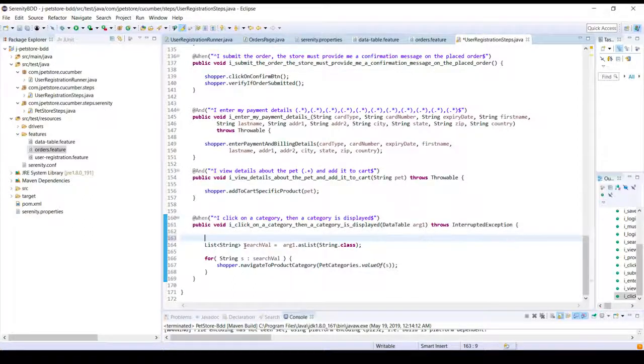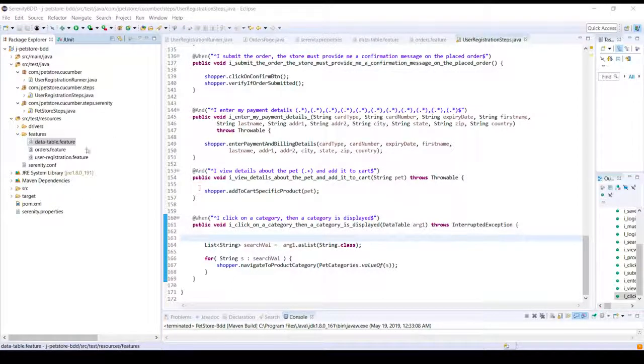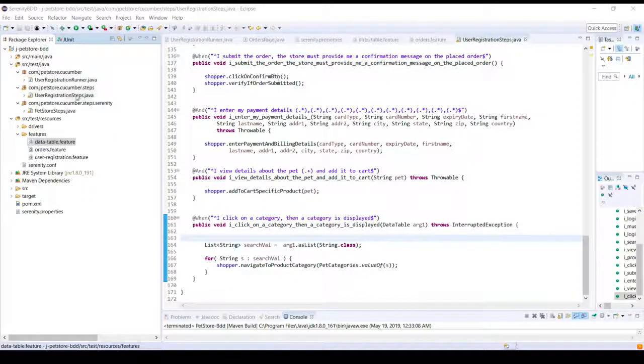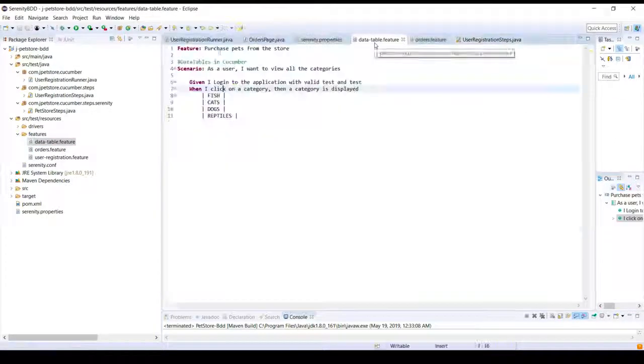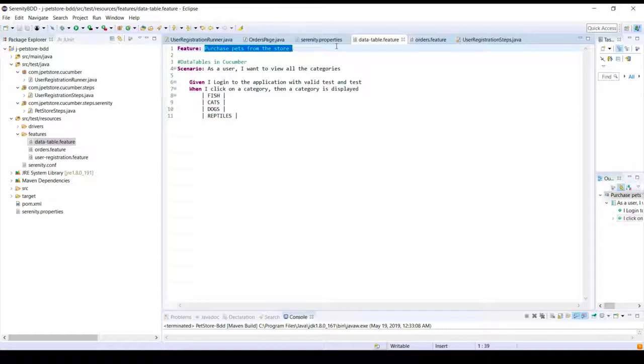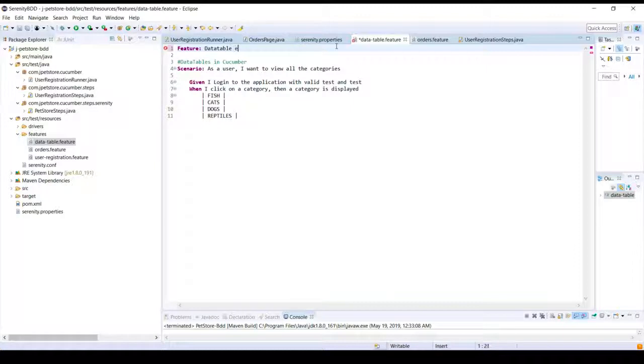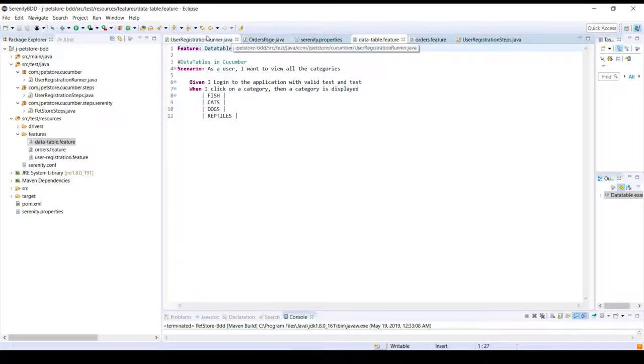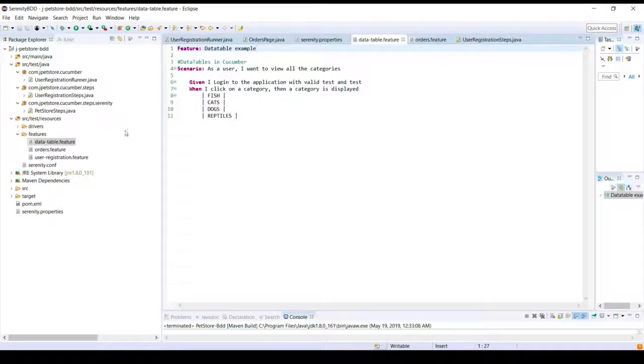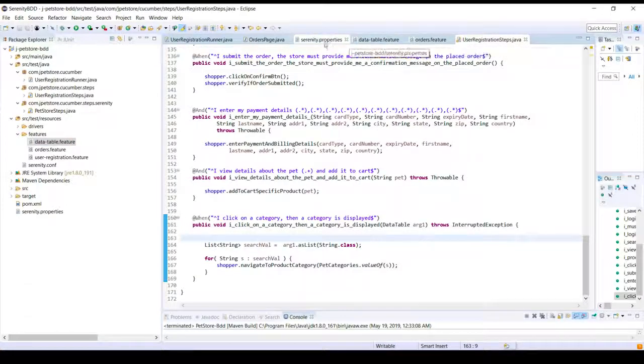Now also, instead of executing all the features, I will only execute this particular feature. So let me, before that let me just call this feature as something else, probably say data table example. And in order to just execute this single feature file I'll go back to my runner and provide the name of the feature file.